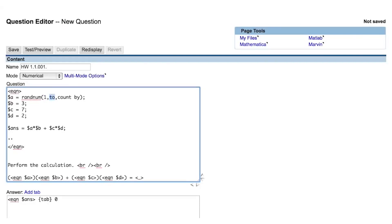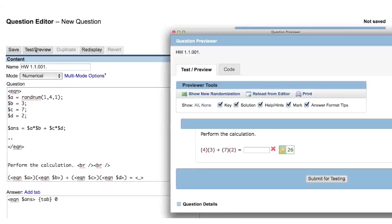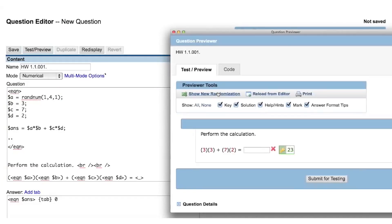For this example, I want randNum to go from one to four and count by one. This randNum function will now return one, two, three, or four. If we preview the question, we will see a random number for the first value of our expression, and clicking show new randomization will cause the question to choose a new random value.